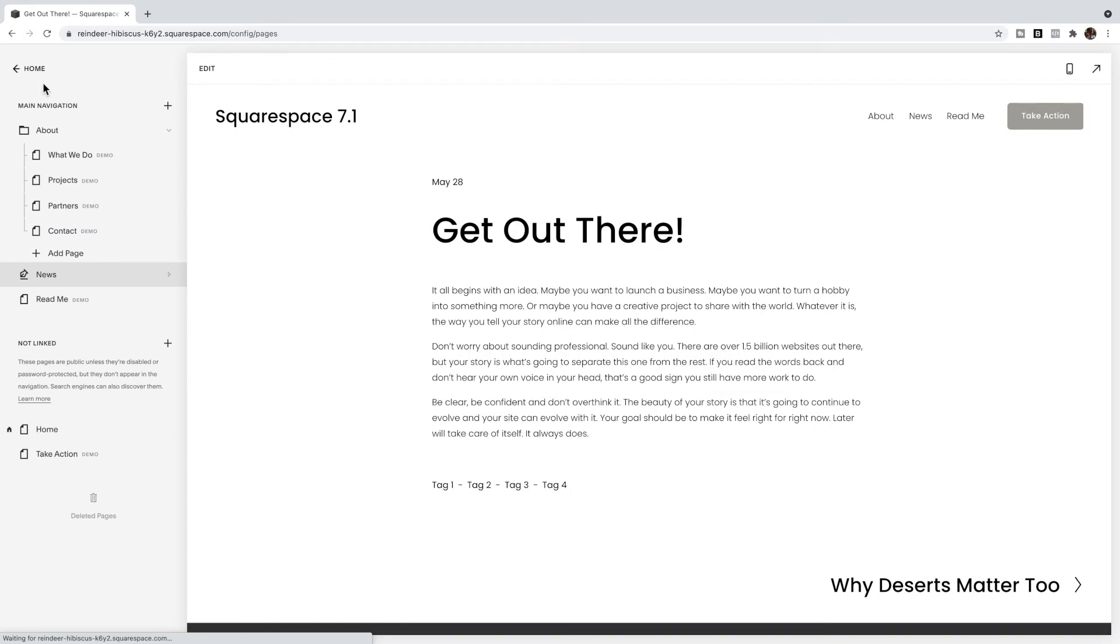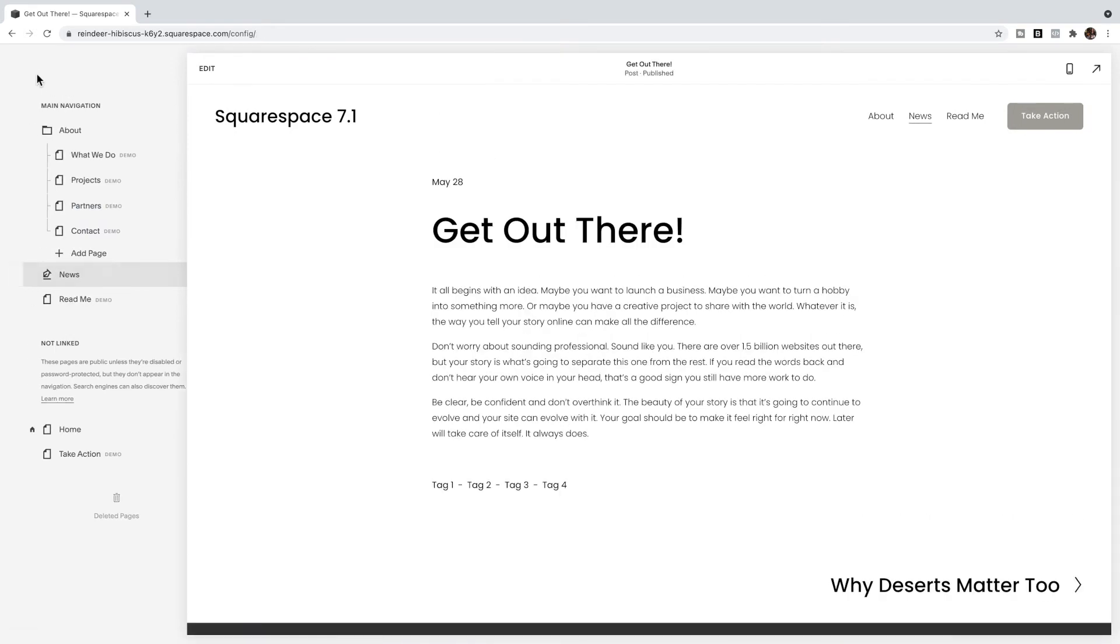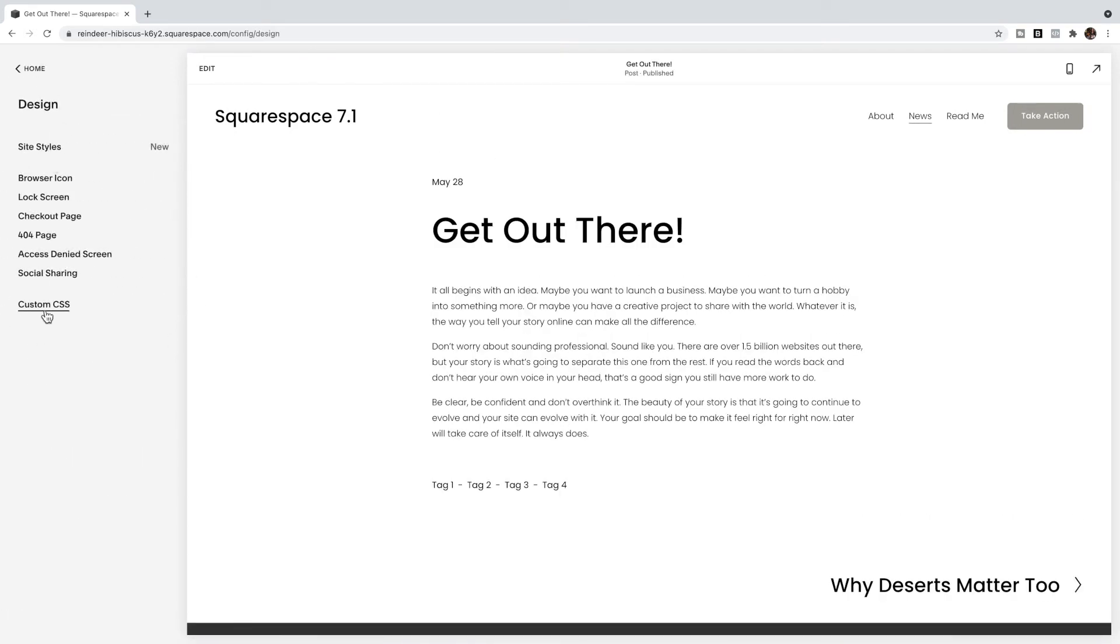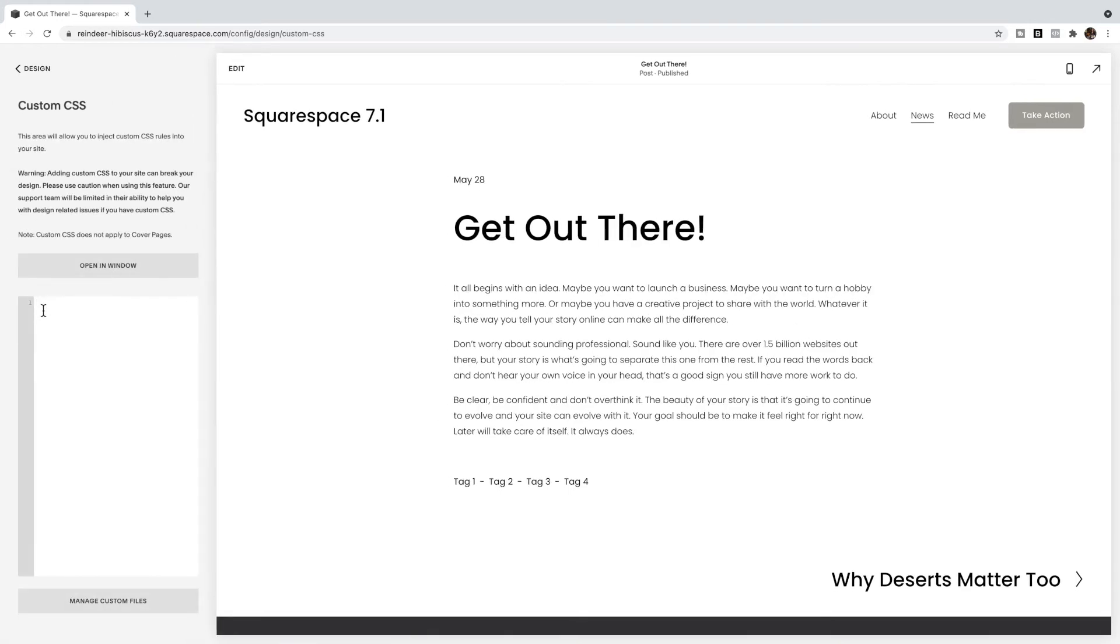So what you're going to do is go over to Design, Custom CSS, and we're going to add some CSS to hide tag pages.